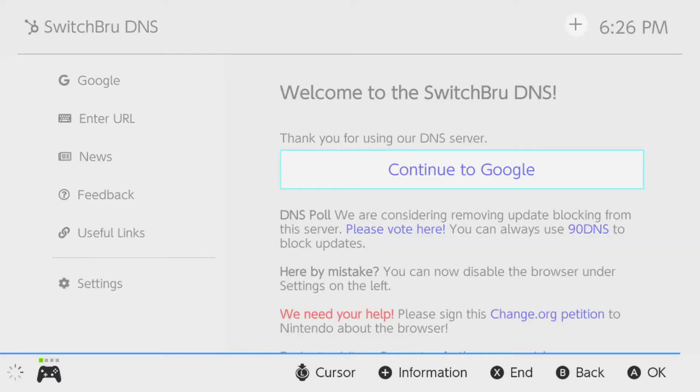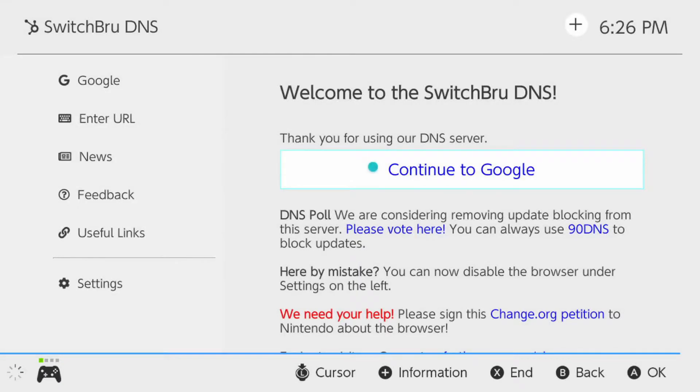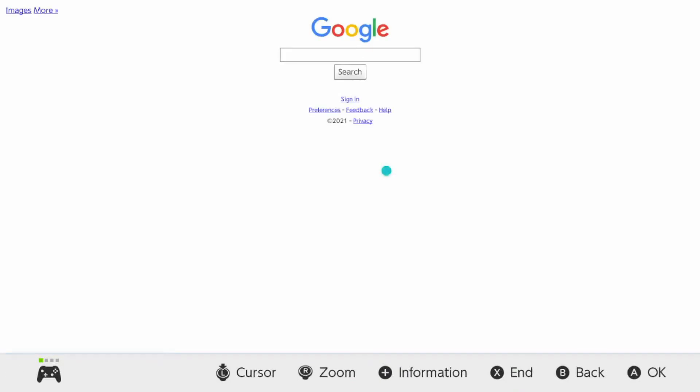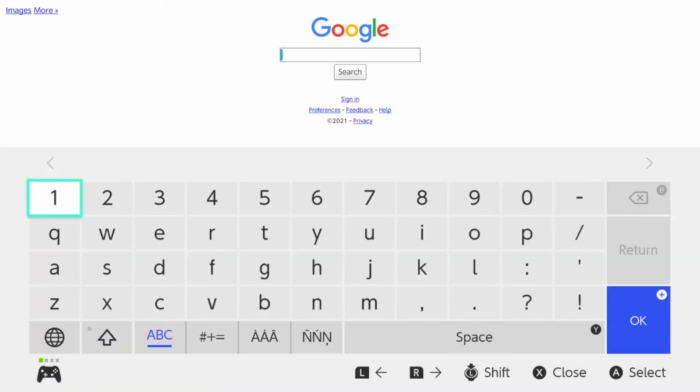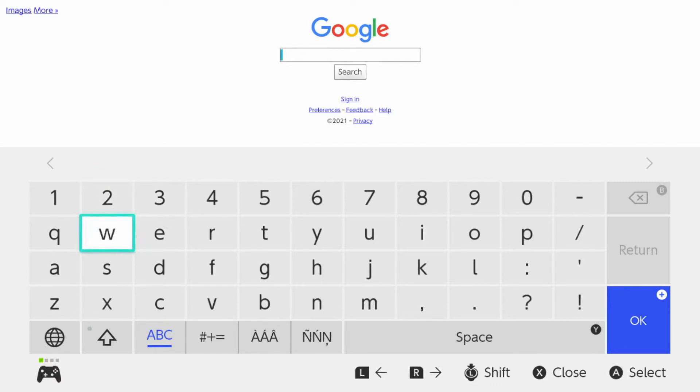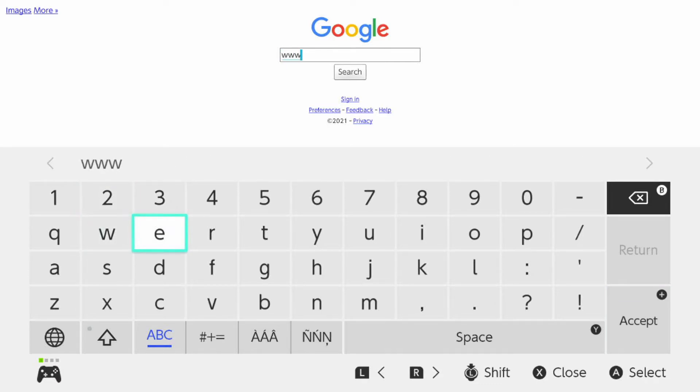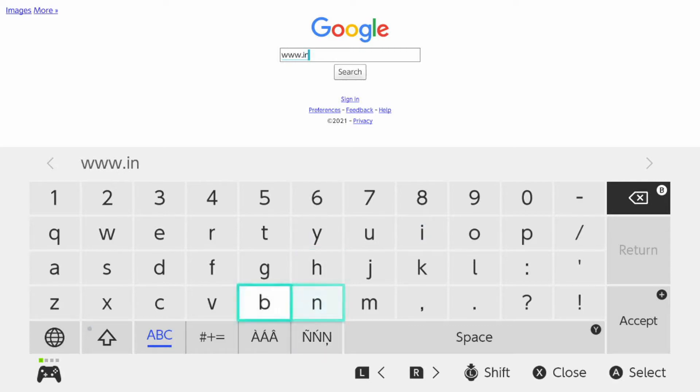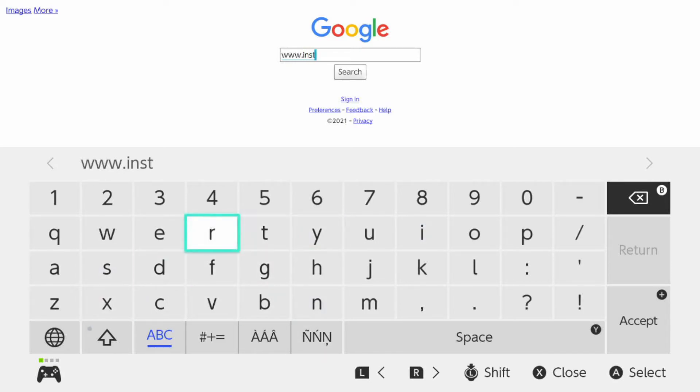And now we are actually on Google. This is pretty cool. It's very fast. You just want to go continue to Google, so click A, and boom, here we are. We are actually on Google. This is 100% working. To prove it, let's go to www.